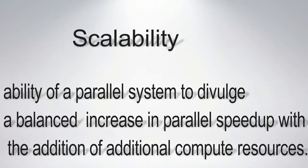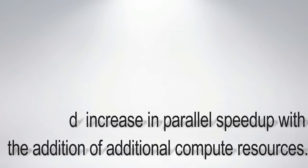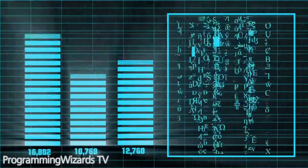Scalability refers to the ability of a parallel system to divulge a balanced increase in parallel speedup, with the addition of additional compute resources.